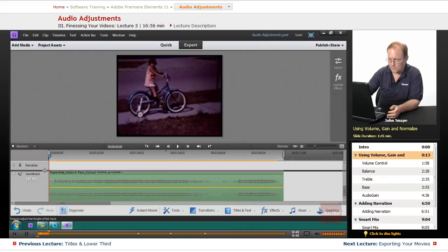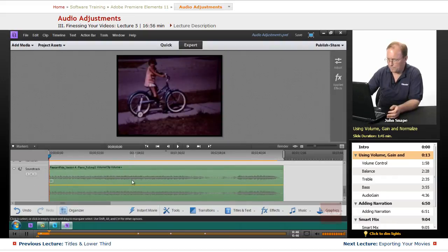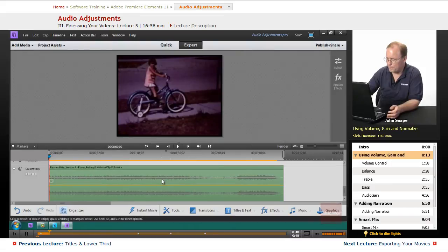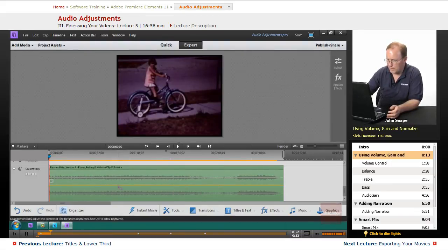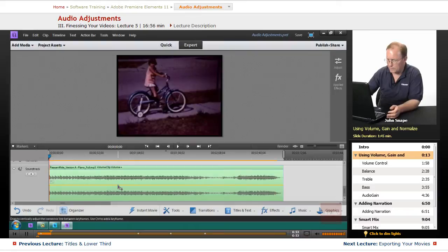If I take this line right here, this is the volume line, and I bring it up and add, say, 6 dB, that will make this audio clip louder.